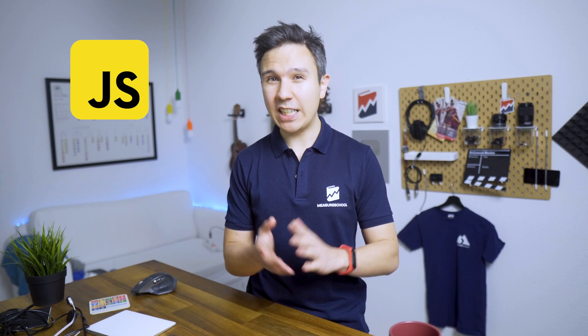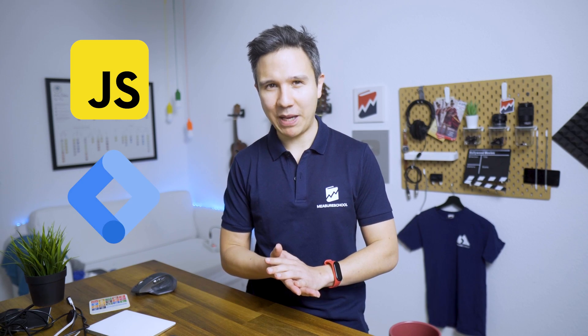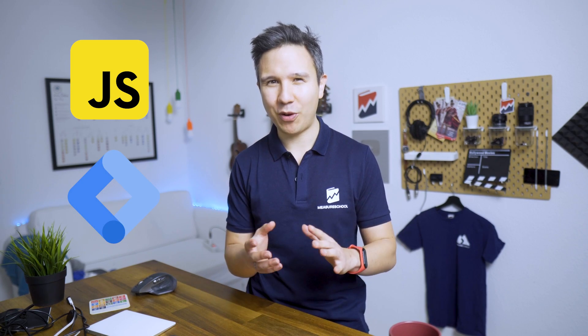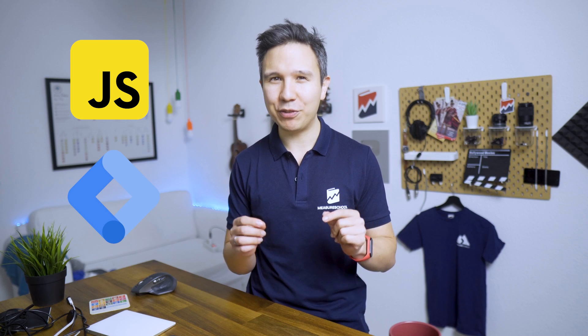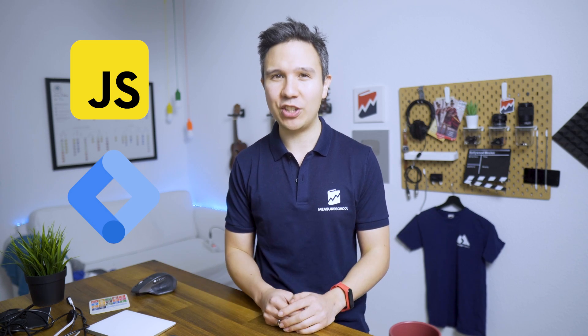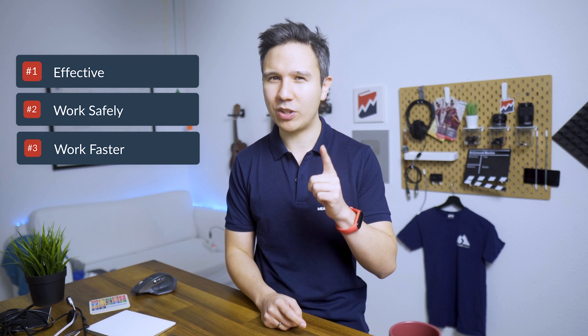JavaScript is the language that Google Tag Manager is based on and therefore really cool to know if you are working in GTM. So if you want to be more effective, work more safely and faster in GTM, you should definitely know these five JavaScript commands that I'm about to show you. Let's dive in.